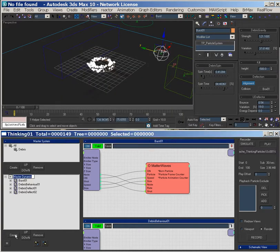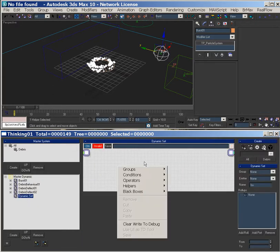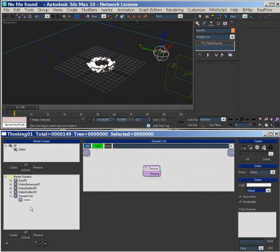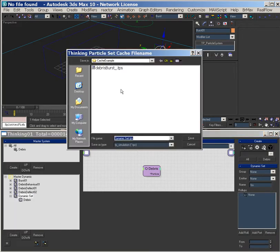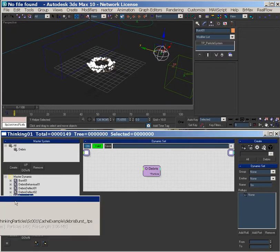And what I'm going to do is I'm going to create another dynamic set, and I'm going to drop a debris group in it, and I'm going to go set the cache file name. I'm going to set it to debrisburst, and I'm going to set it to play.